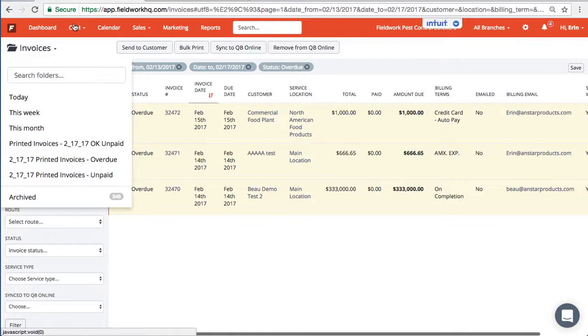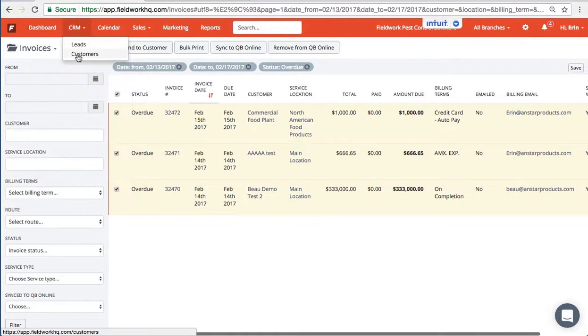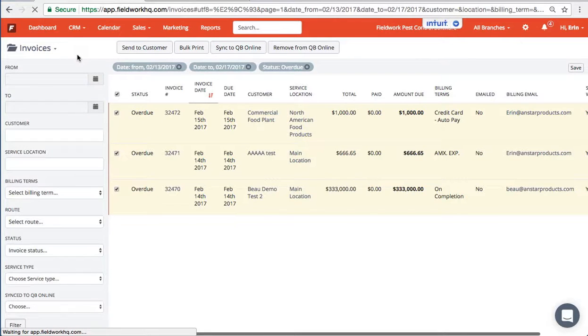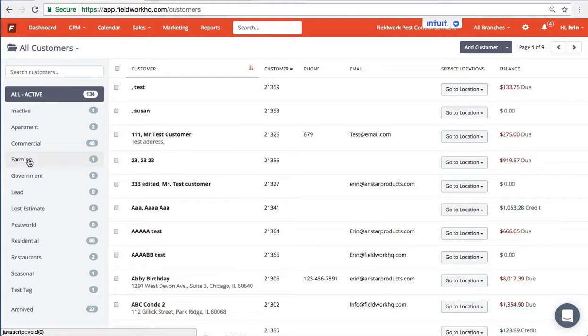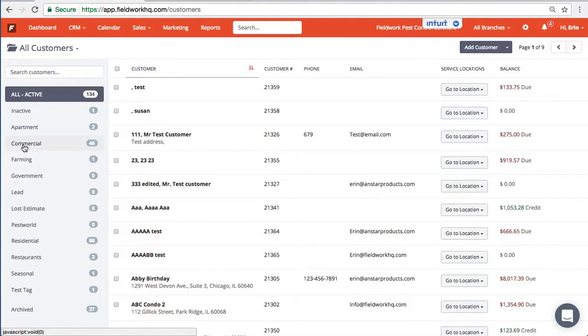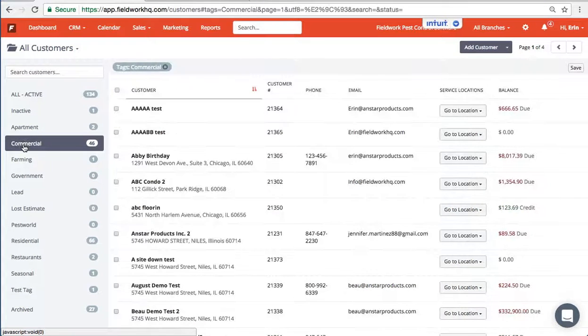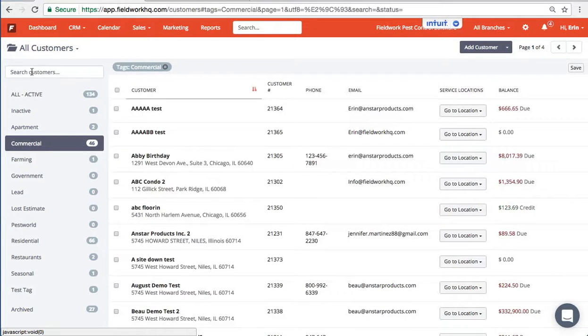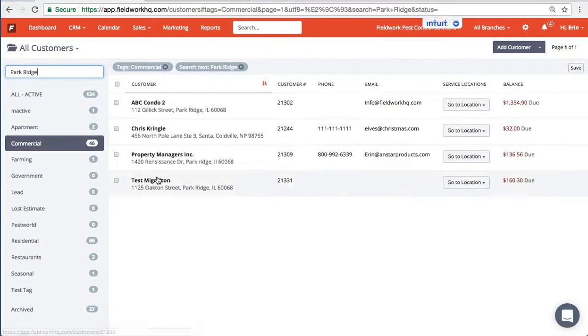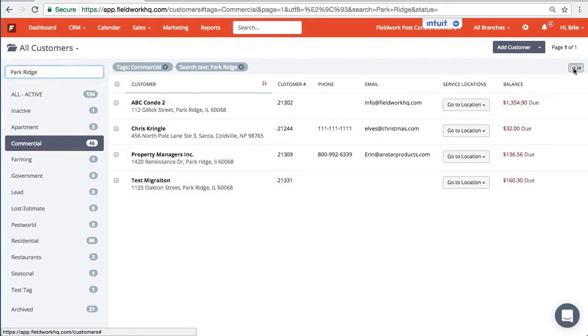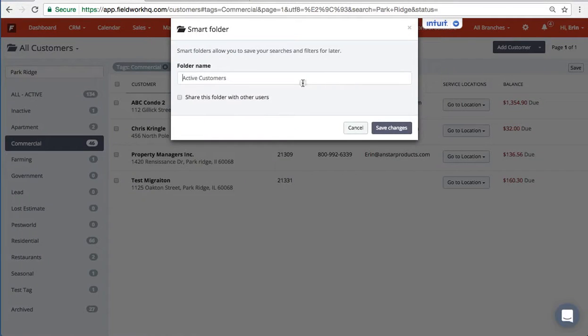From the customers page I have the ability to create smart folders for services or based on tags or types of customers. So from this point if I go to commercial and type in a city, isolate all accounts, I can then save this list.